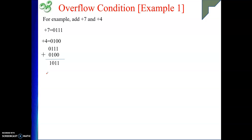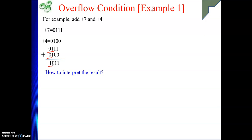In this result you can see that the result sign is not matching with the sign of its inputs. Both operands were positive — MSB was 0 — whereas the result we got has MSB 1, which is negative. That means it is an overflow situation. And please remember we are following 2's complement numbers.